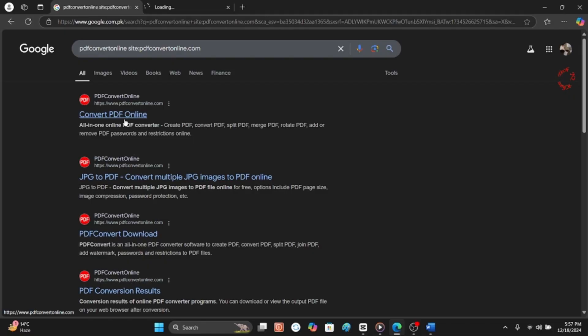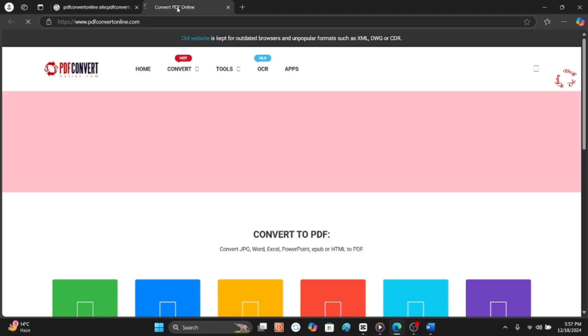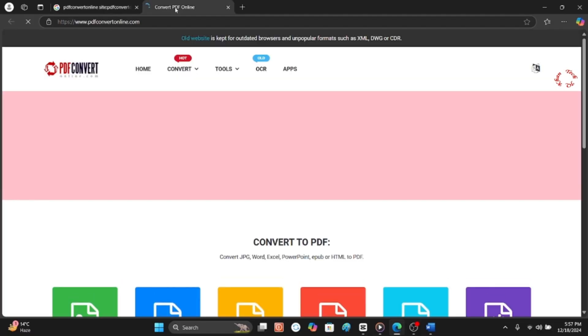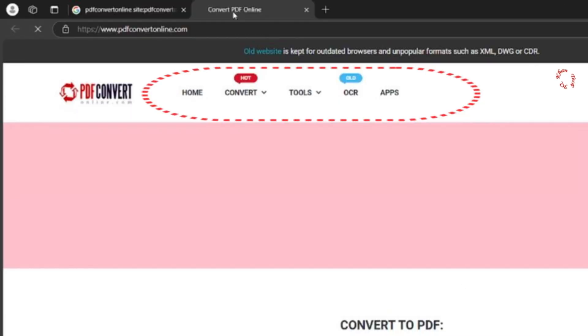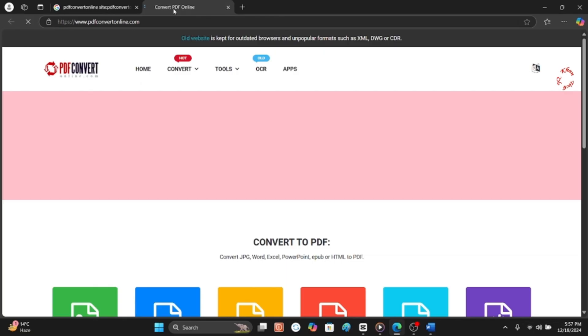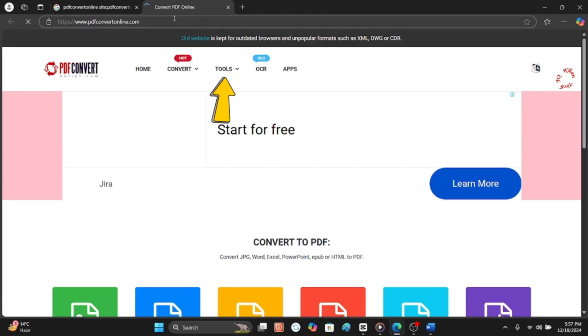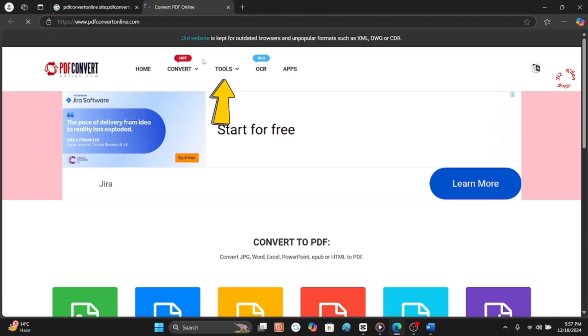But do the way as I said - without any space type there. Now this website opens and it does have Home, Convert, Tools, OCR and Apps. So come to Tools.